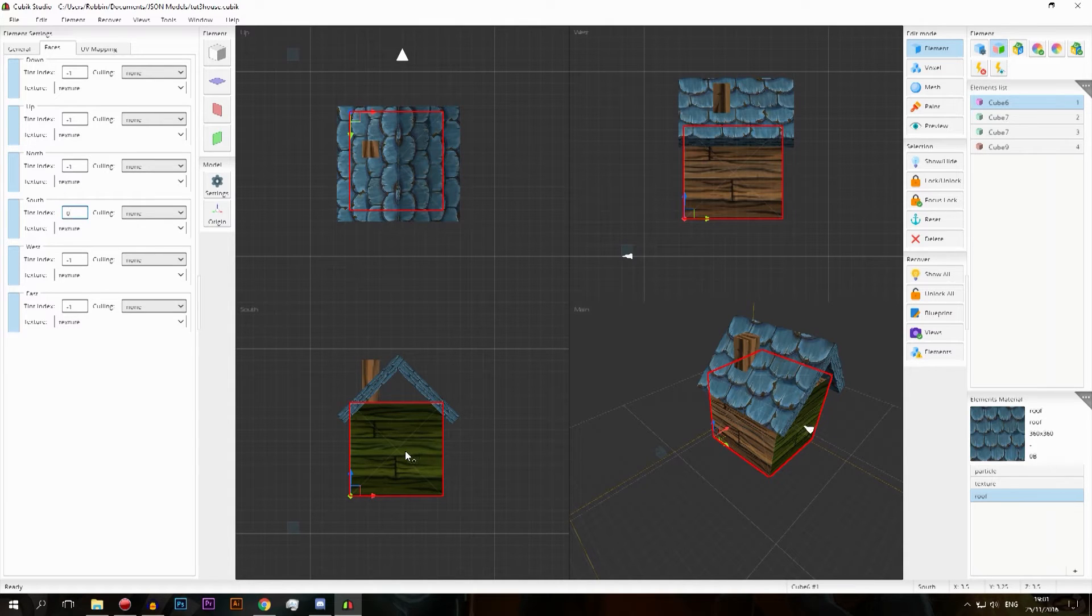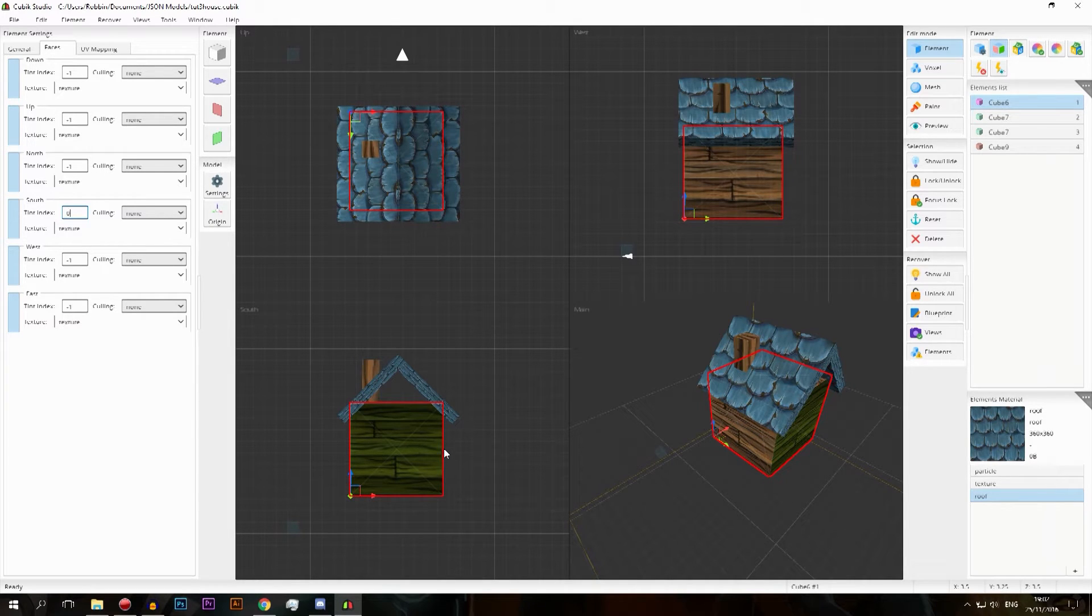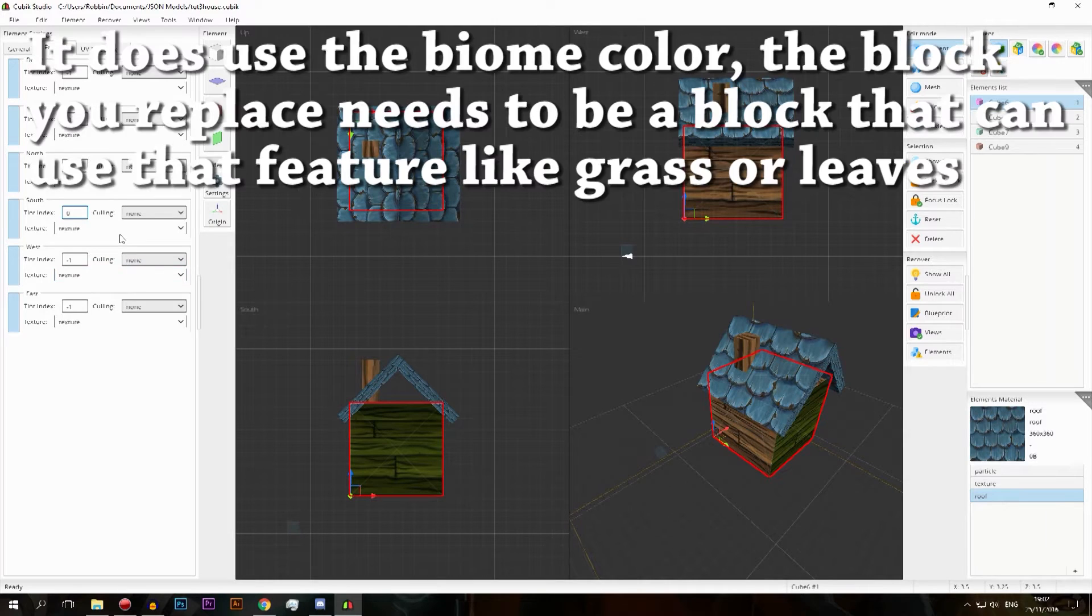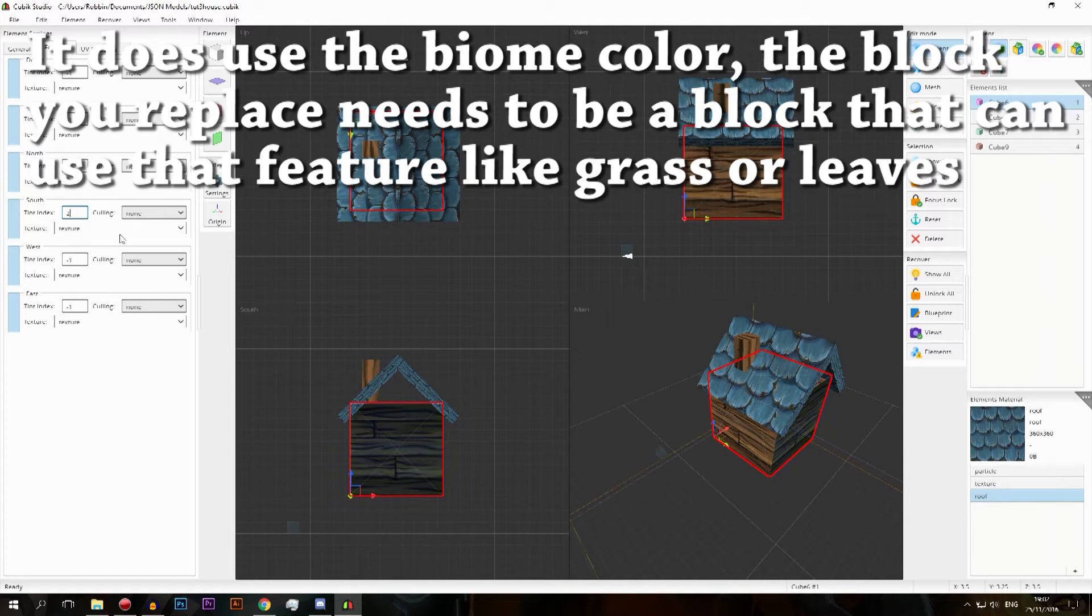It doesn't use the biome color. The biome color, if you export this to Minecraft, it doesn't really copy that biome color at all, it just stays white which is rather strange. So if you put this to one it gets a pink, and oh that's not what I meant to do.